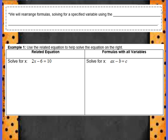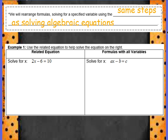At the top of your page, we will rearrange formulas solving for a specified variable using the same steps as solving algebraic equations. Please copy that.